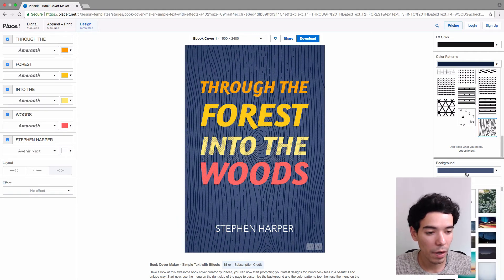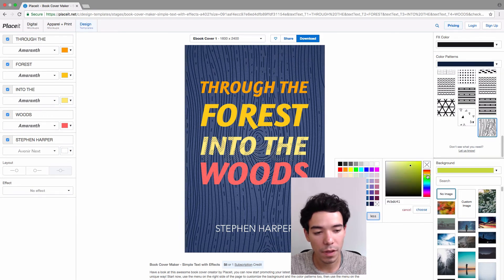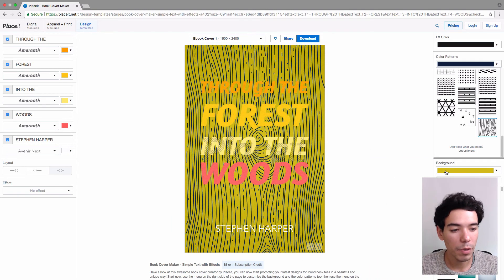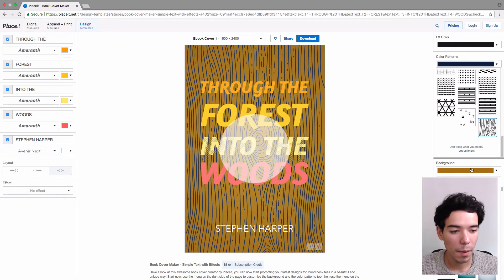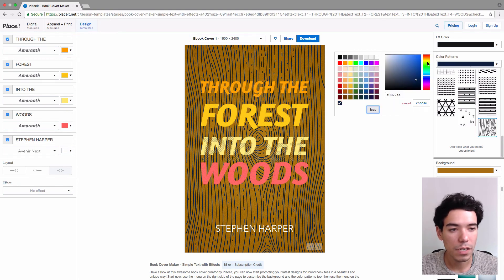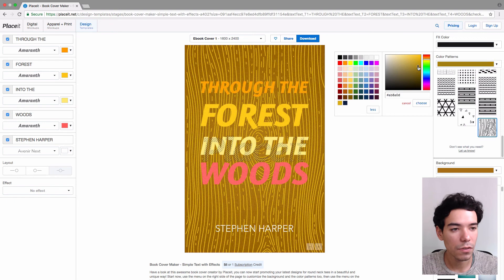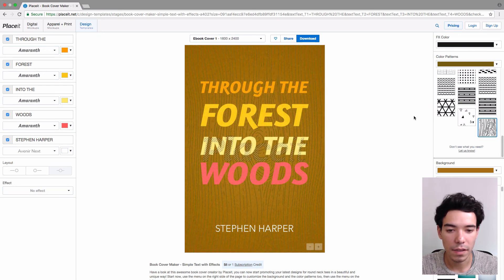Next we have the background color section. Right now it's set to a slightly dark blue, and we have all these different options for the background color. If you want more options, just click 'more' — you can be really precise with the color you want, and if you know the hex code you simply type that in and click 'choose.' Since we have a tree pattern I'm going to go ahead and change the background color to brown, then go back to color patterns and change that to a lighter brown so we can see the contrast.